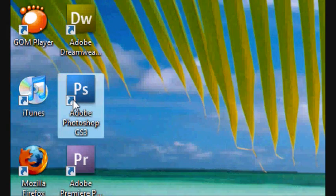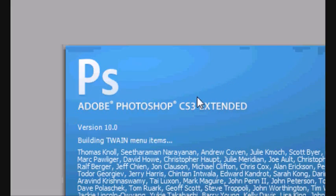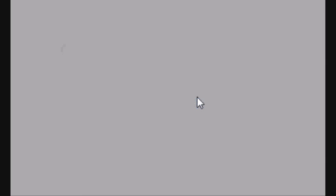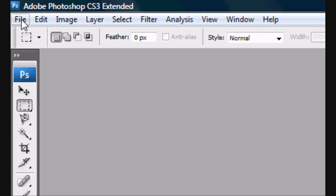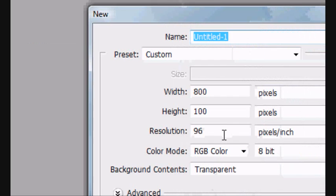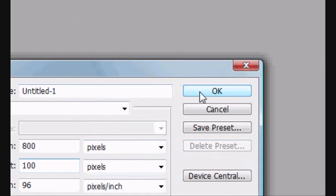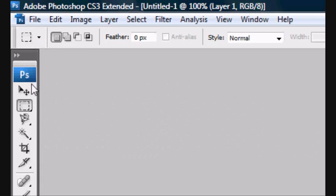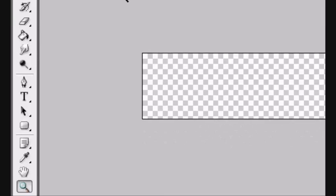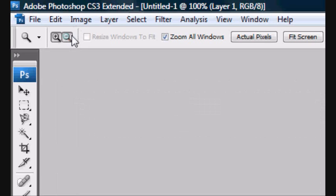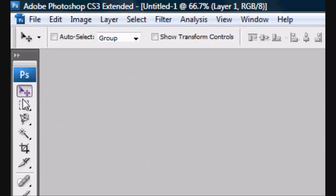First thing you want to do is open Adobe Photoshop, just wait for it to load, and then go to File, New, or Control N. You want to select the pixel size — I've chosen 800 by 100 — and make sure it's selected on pixels. Click OK, and there we go, it's loaded up. I'm going to quickly zoom out just to show you guys a more complete picture of what I'm designing. You won't see the whole thing, but you'll see most of it now.